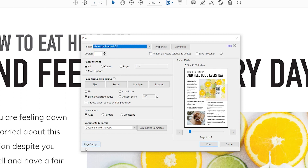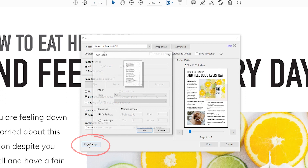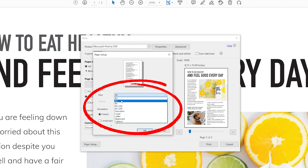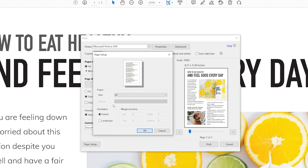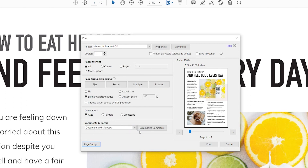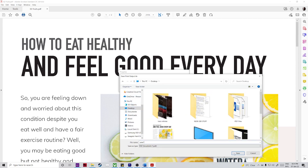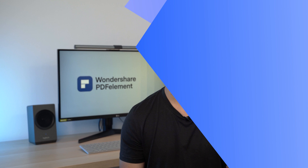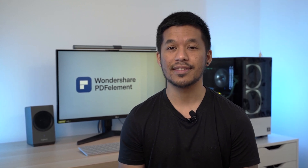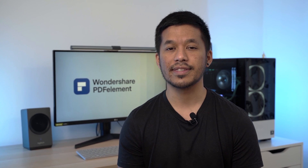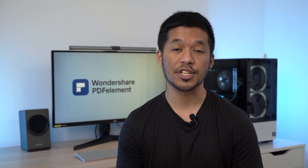Step four: in the bottom left corner, click on Page Setup and select A4 from the drop-down list for the size parameter. Step five: click OK to return to the print dialog and then hit the Print button. Choose your destination folder where you want to save the file. For Adobe users, this is the simplest way to resize PDFs to A4 or any other standard or custom dimensions.